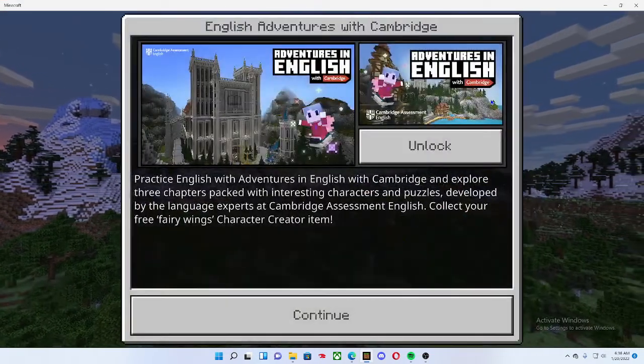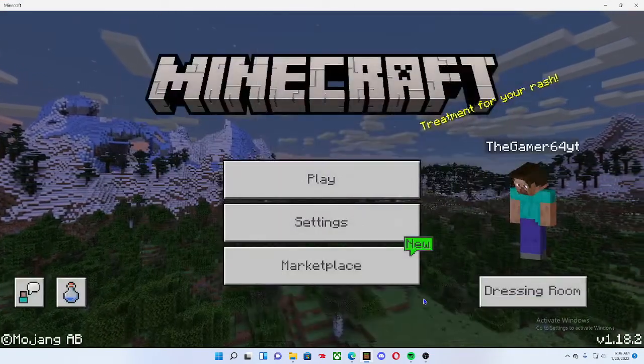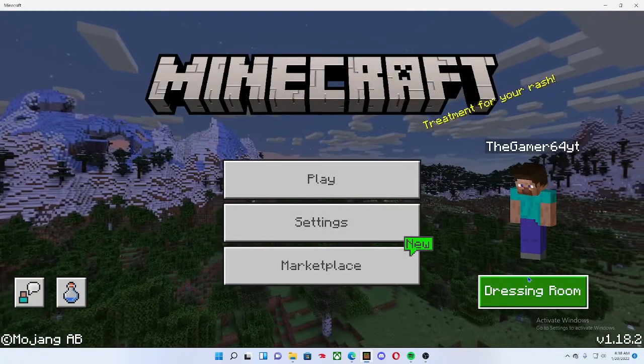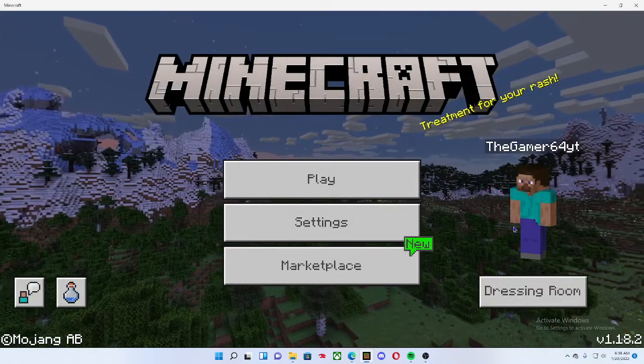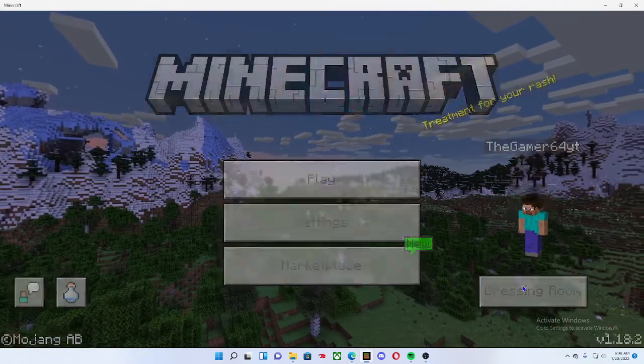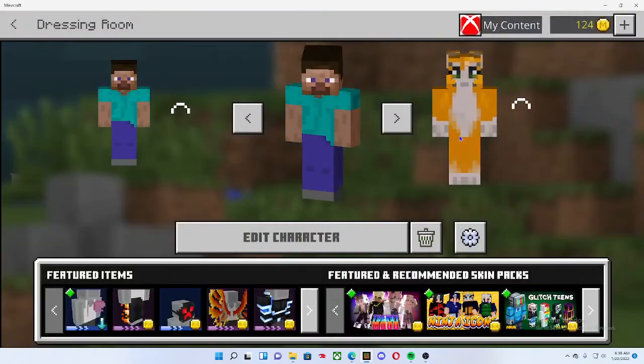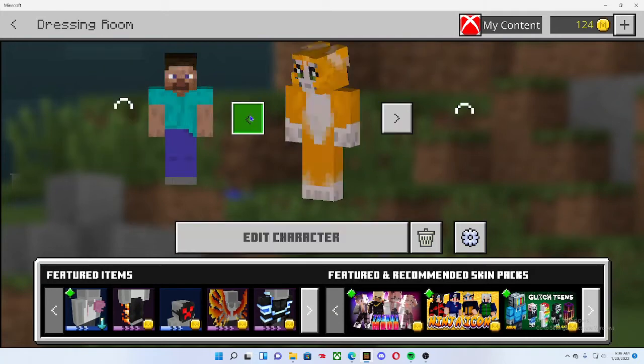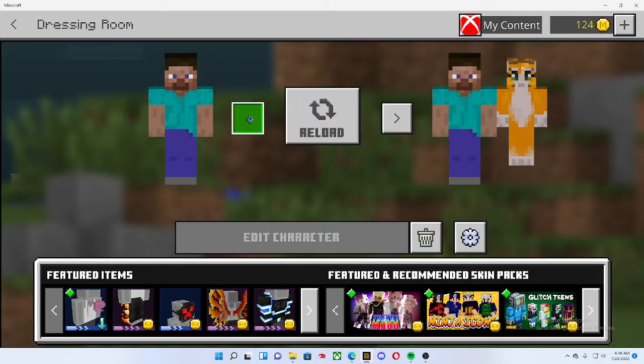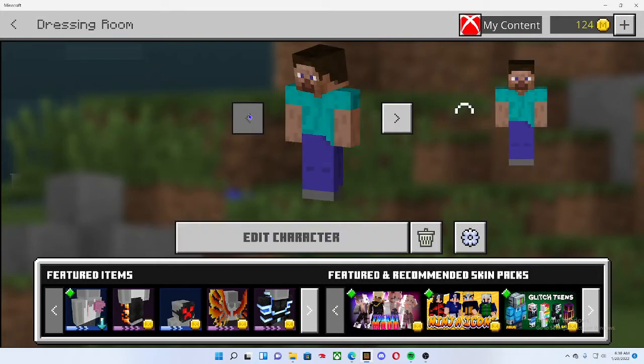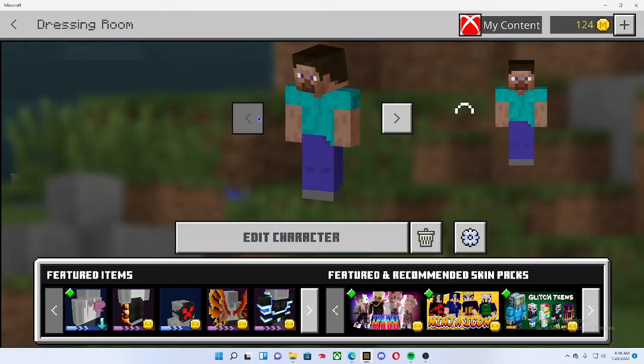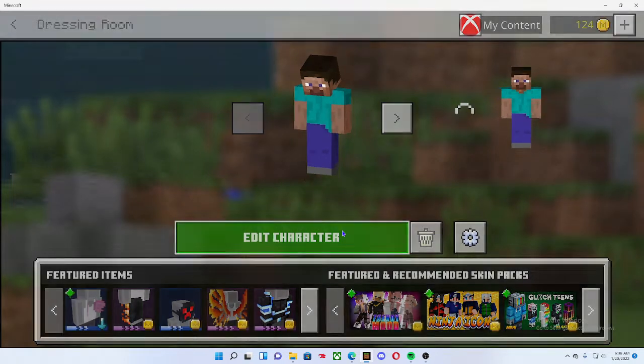Then you want to press dressing room. You can see I already have the Steve skin equipped. You can only have one of your custom skins per page, so let's just press edit character owned.